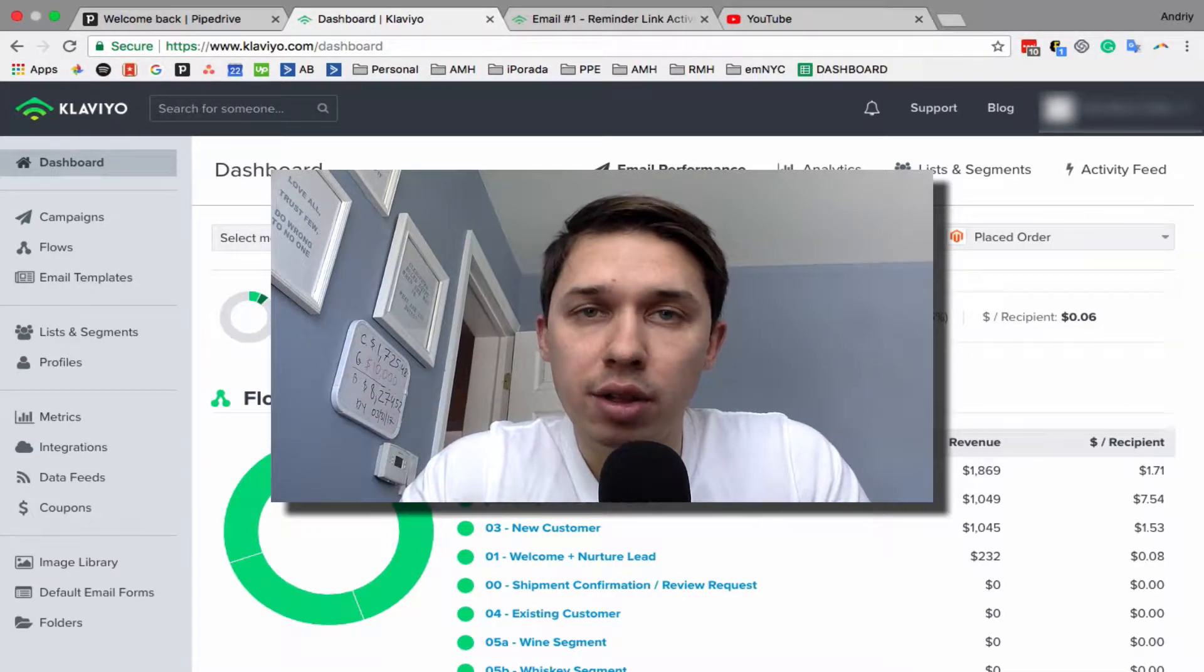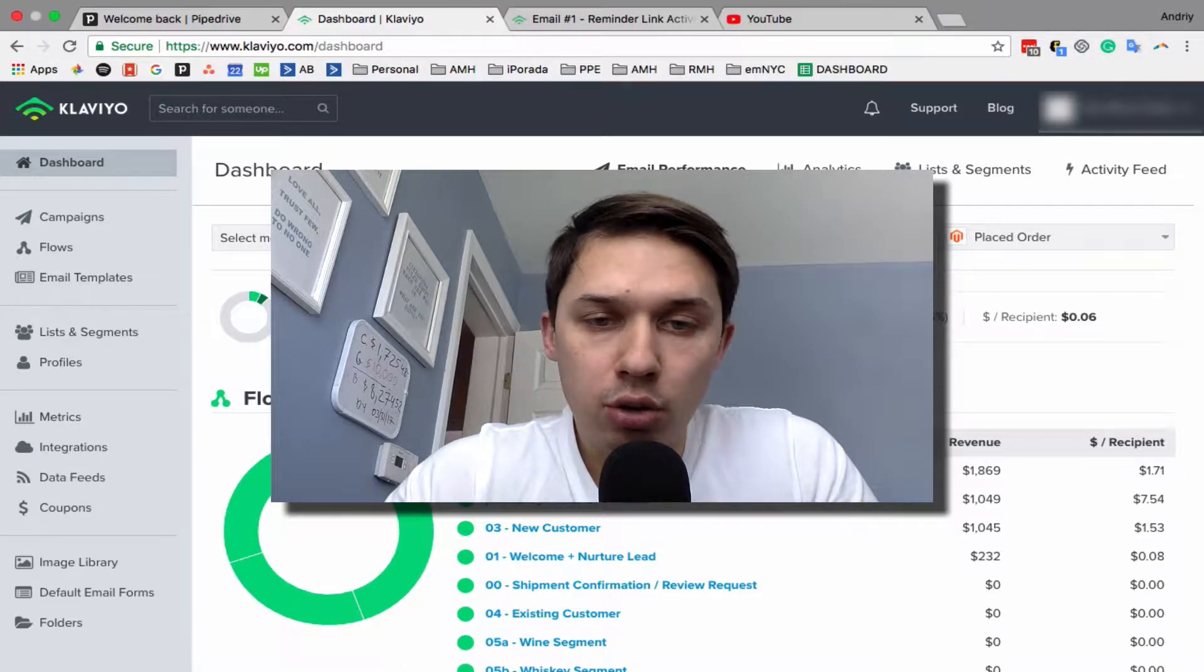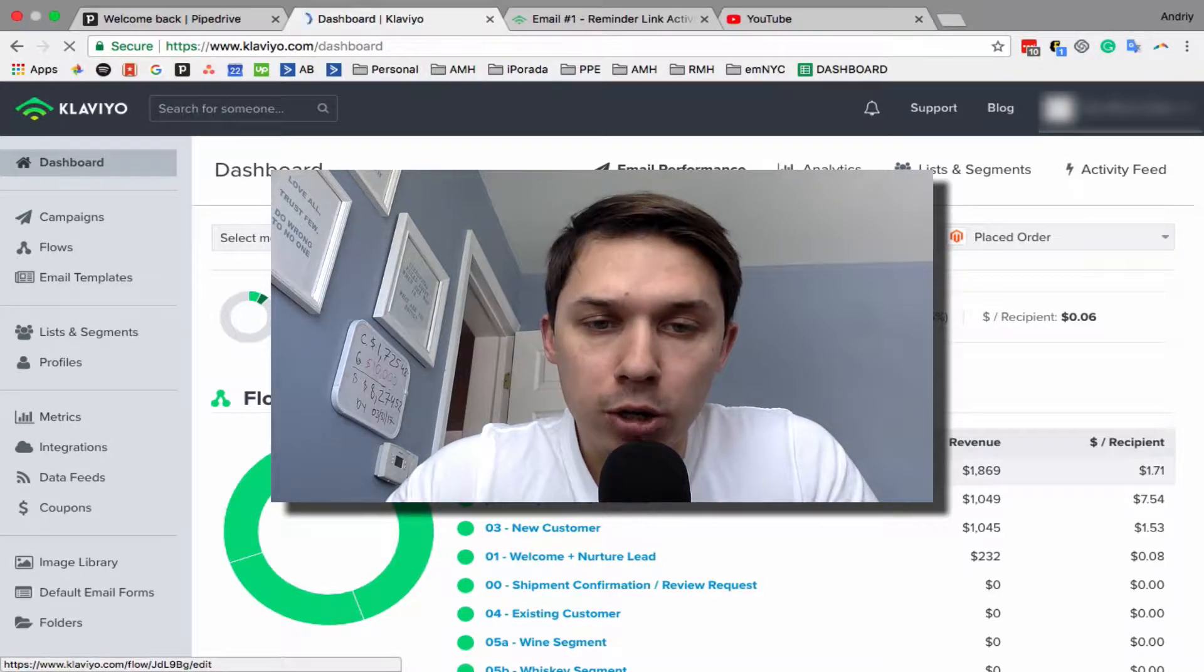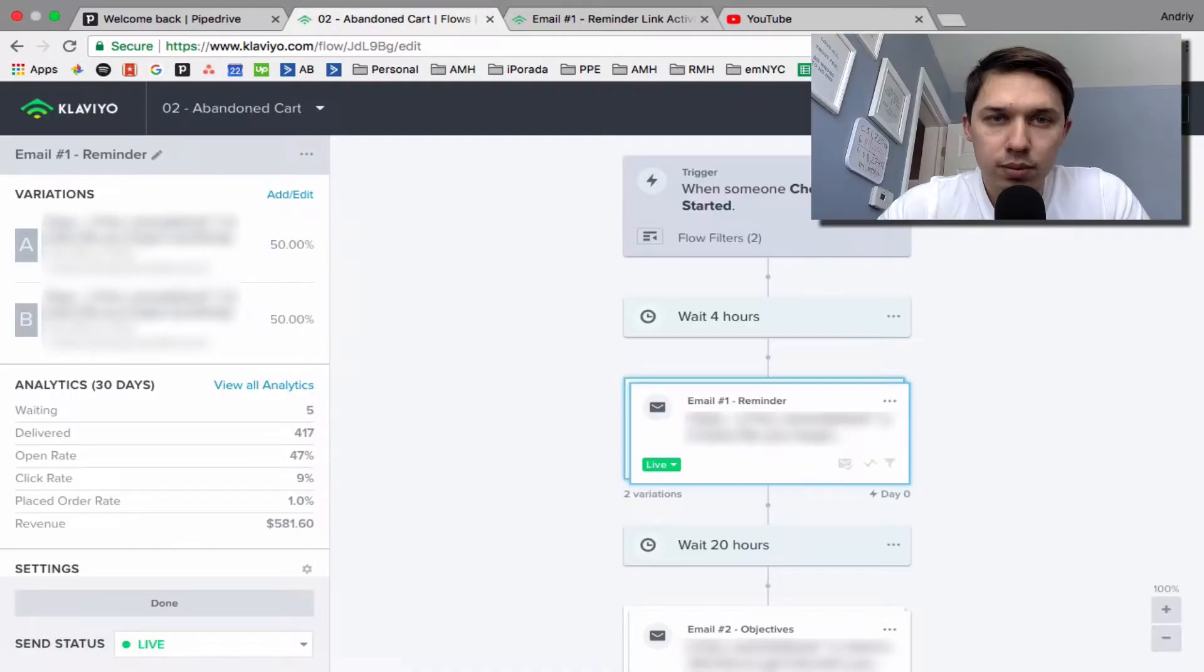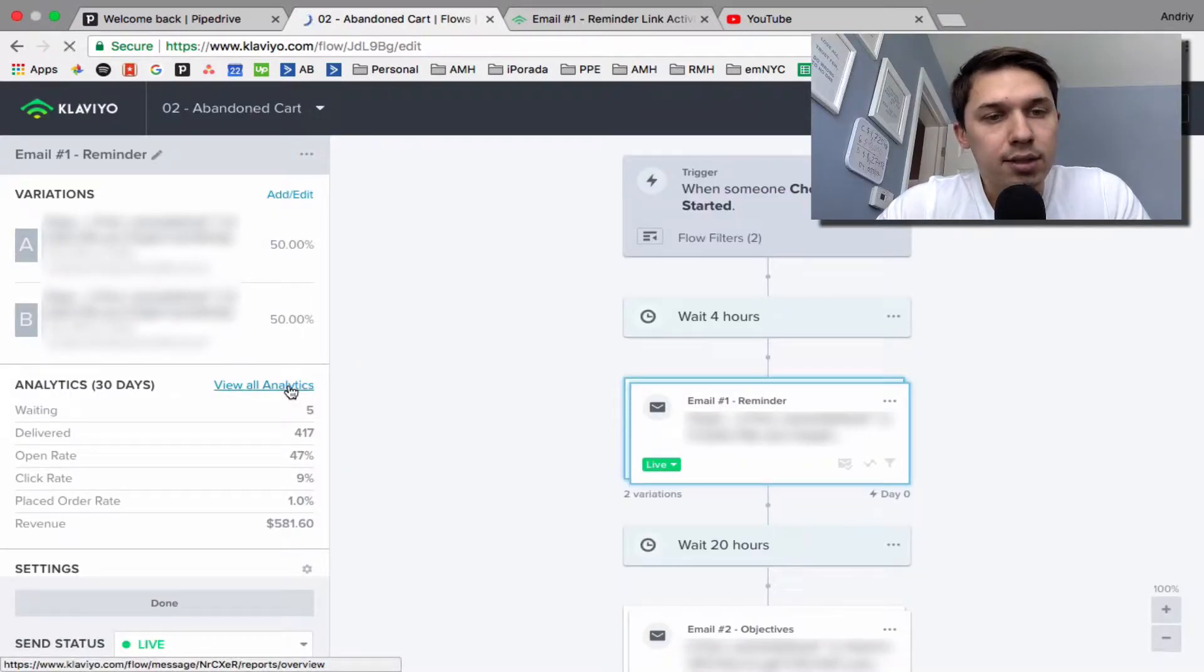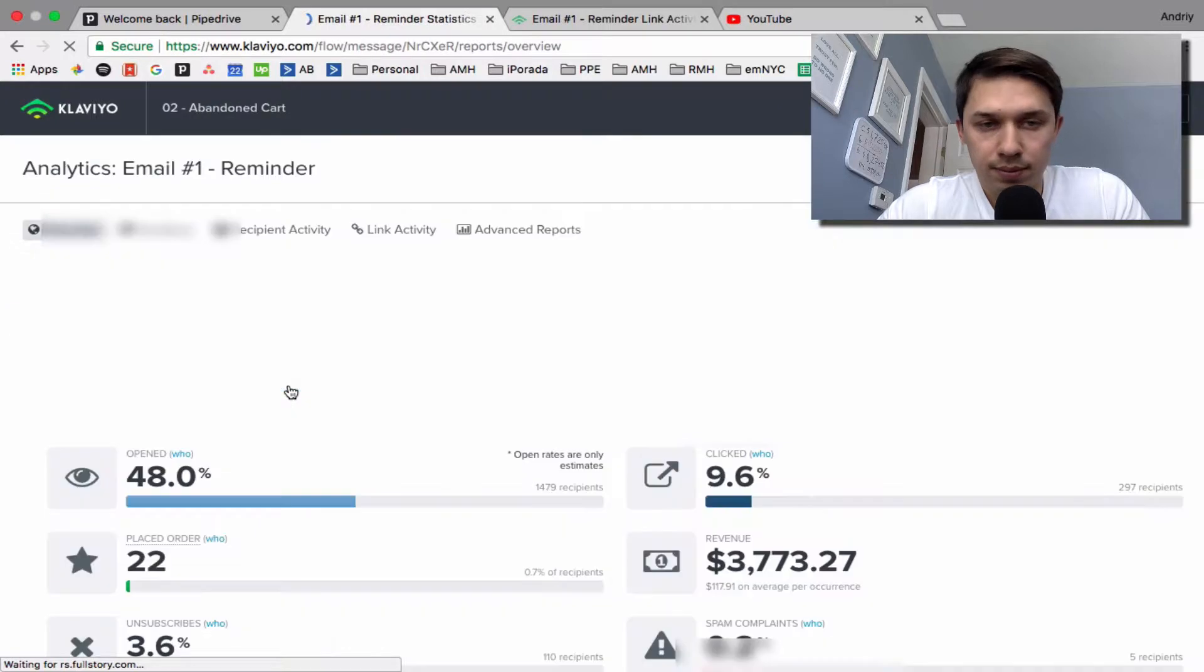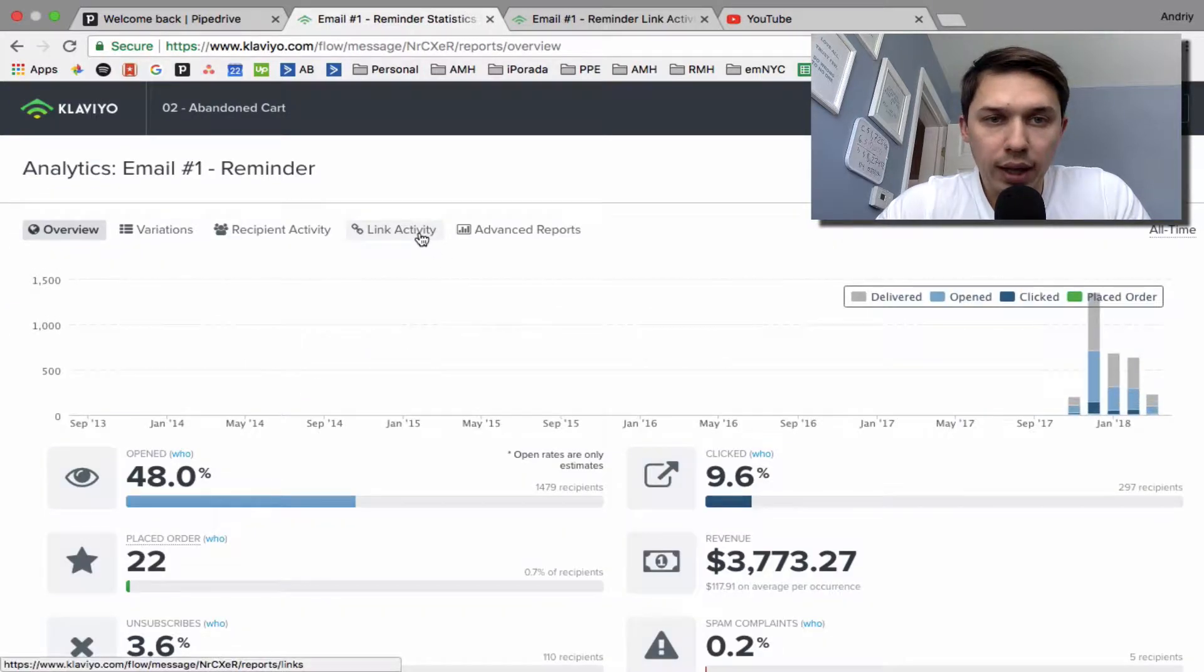Right now, a quick example: let's go to abandoned cart, view analytics, and click on link activities.